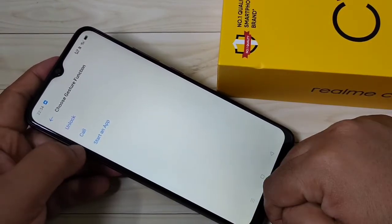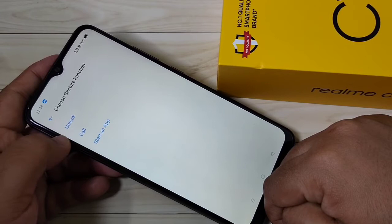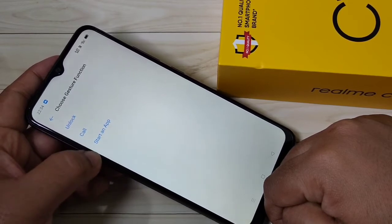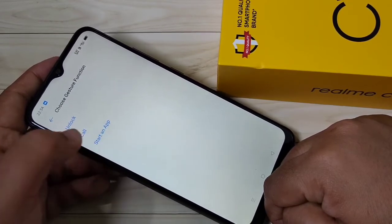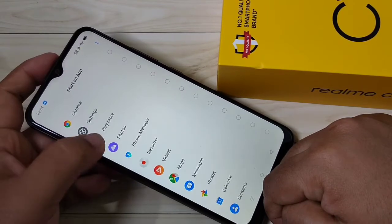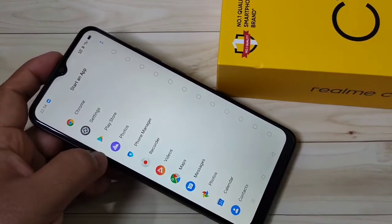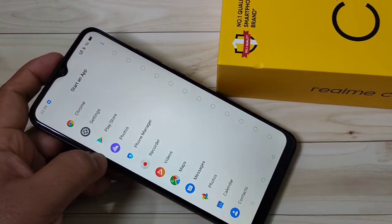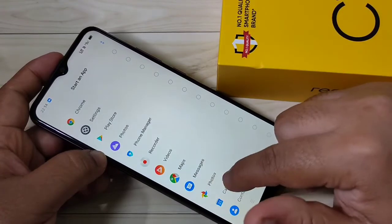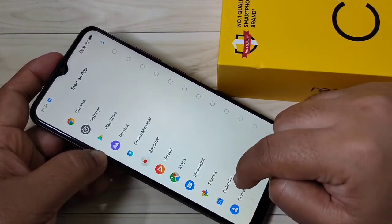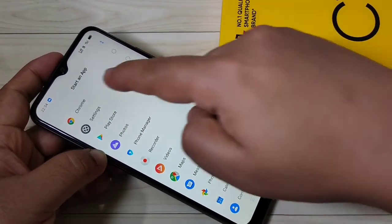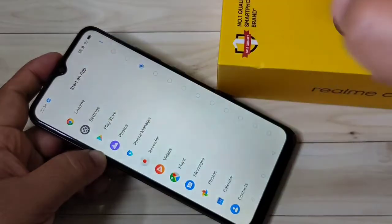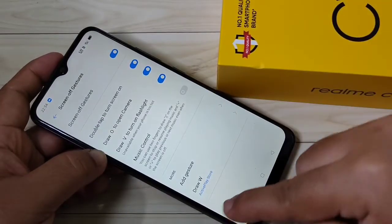Here you can see three options: Unlock, Cold Start On, and Up. From this list I am going to select the option Start On Up. Then from this list of applications you have to select the application you want to use with this gesture. Here I am going to use the Play Store.